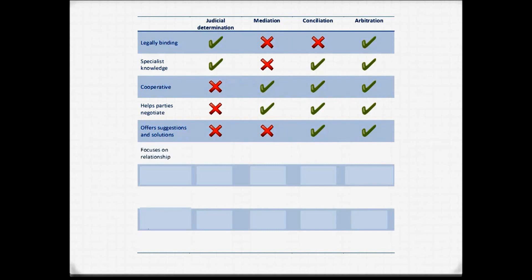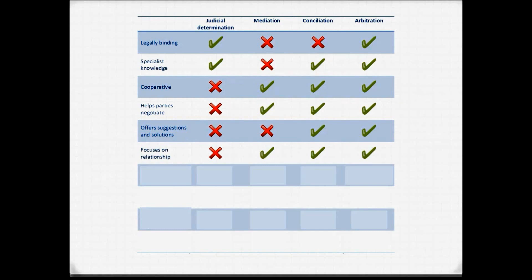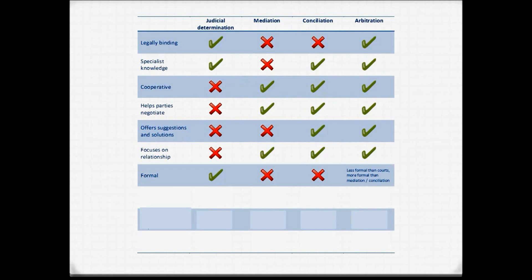In terms of focusing on the relationship between the parties: judicial determination doesn't focus on the relationship — one party tends to win and the other loses. Mediation, conciliation, and arbitration all focus on the relationship, trying to help parties resolve their dispute and move on with their lives. In terms of formality: judicial determination is the most formal method. Mediation and conciliation are the least formal, and arbitration is less formal than the courts but more formal than mediation and conciliation.